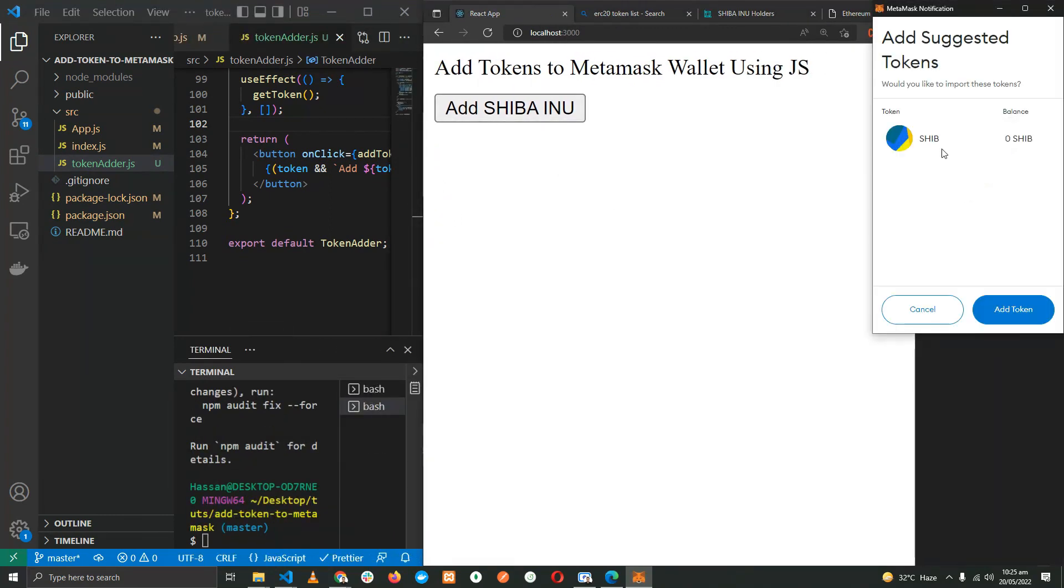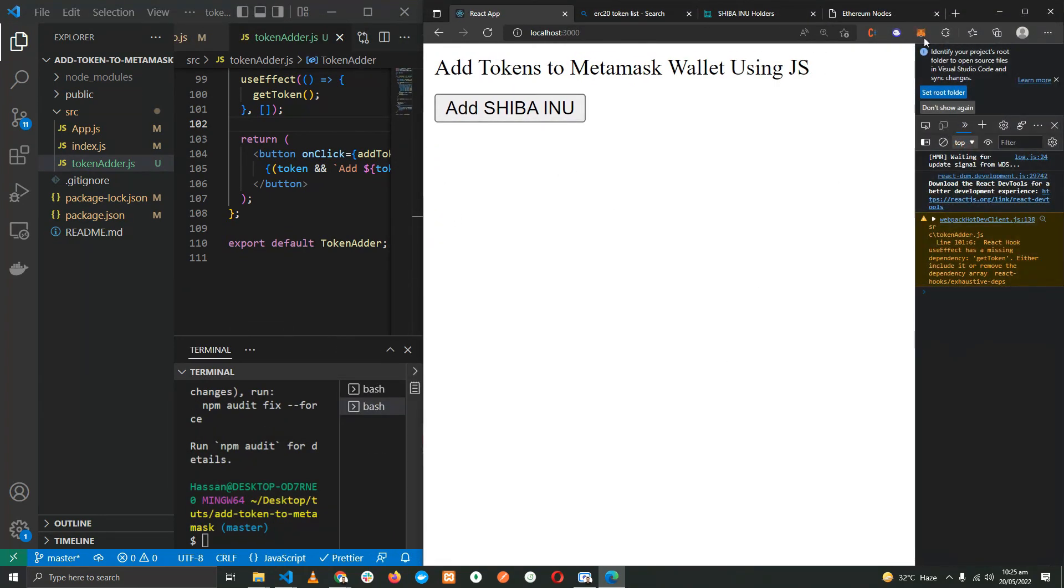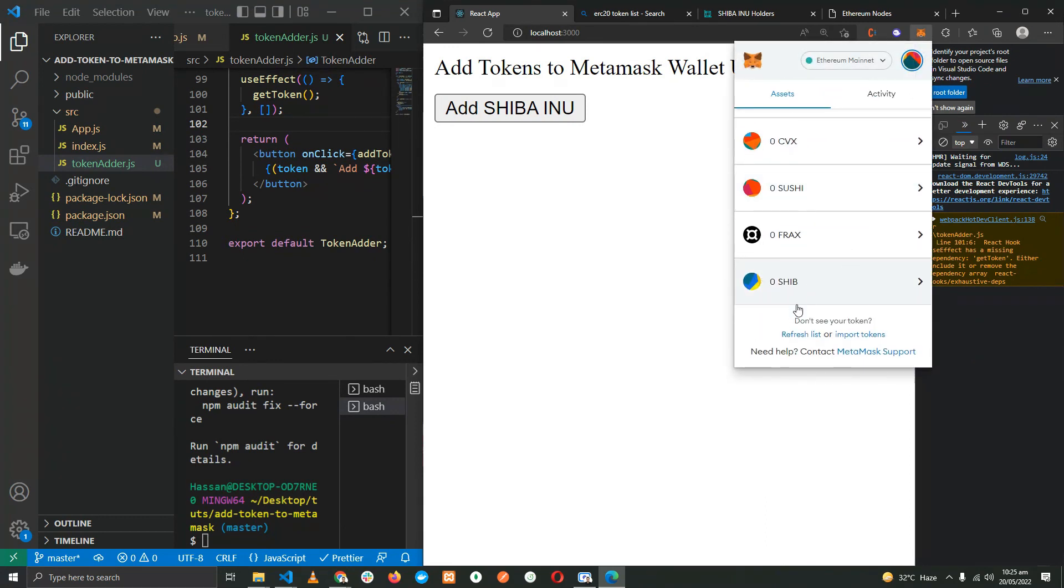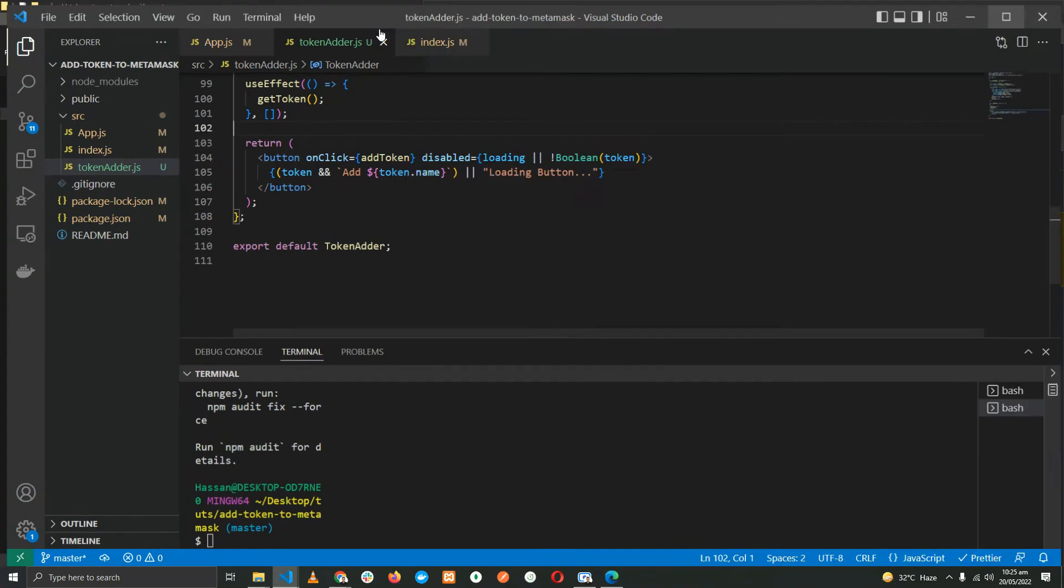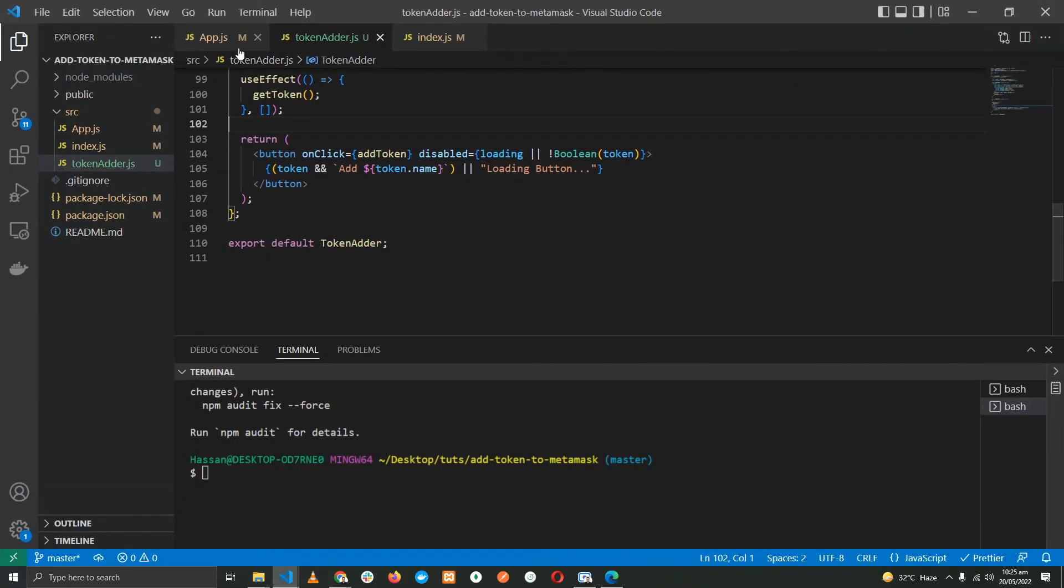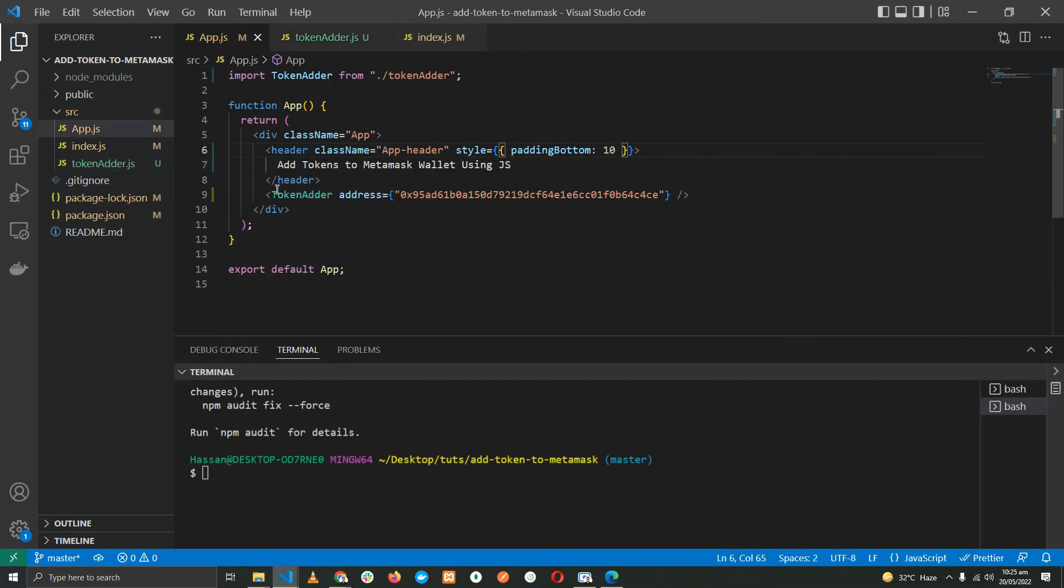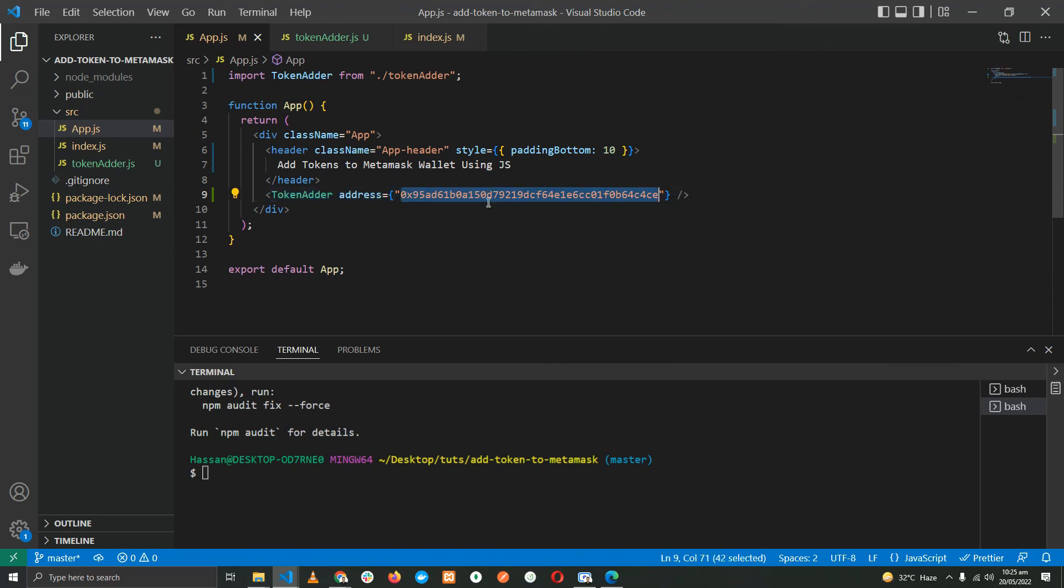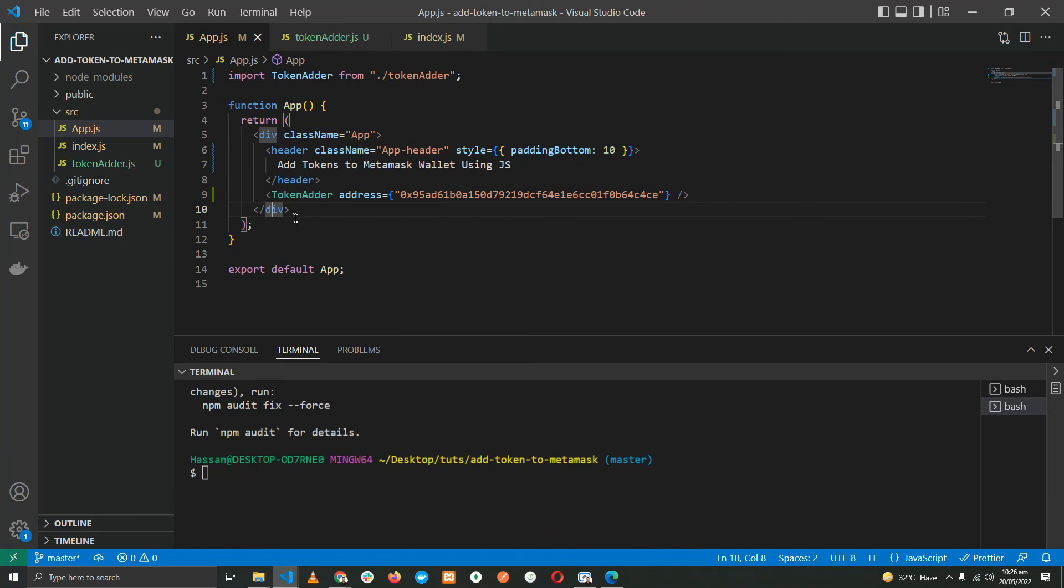And finally, I think it's done. Let's try it out. Okay, perfect. Add SHIB, add token. And here we have the token has been added to our wallet. Now of course you can output this component over a map function with multiple addresses and have a list of buttons as well, which I had done in the initial demo. So that's it, that's how you can add a custom token to your MetaMask using JavaScript.